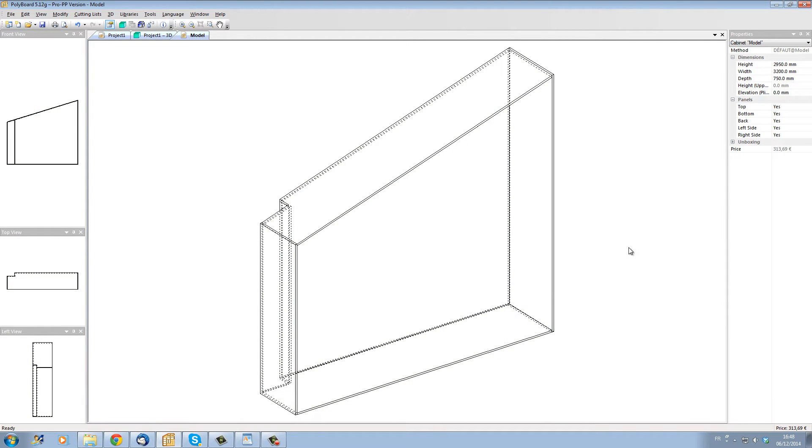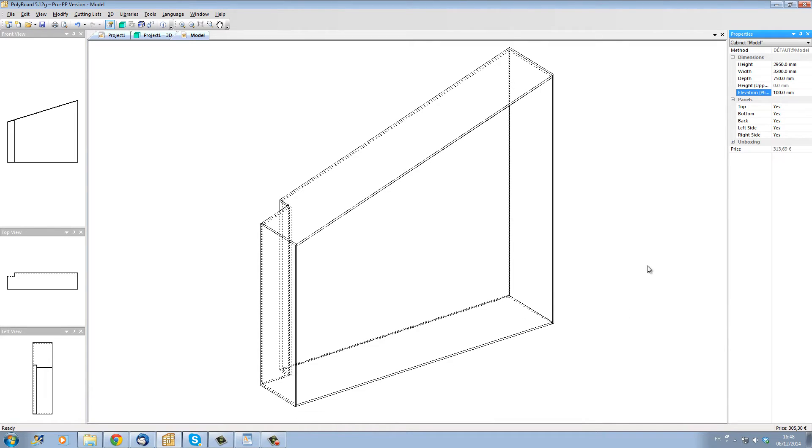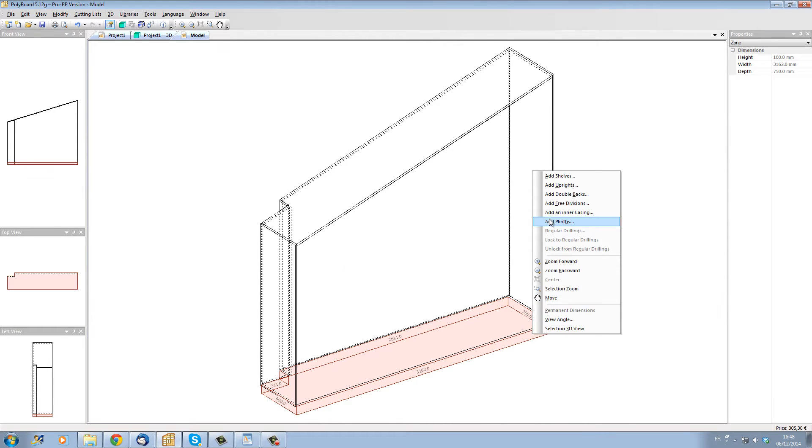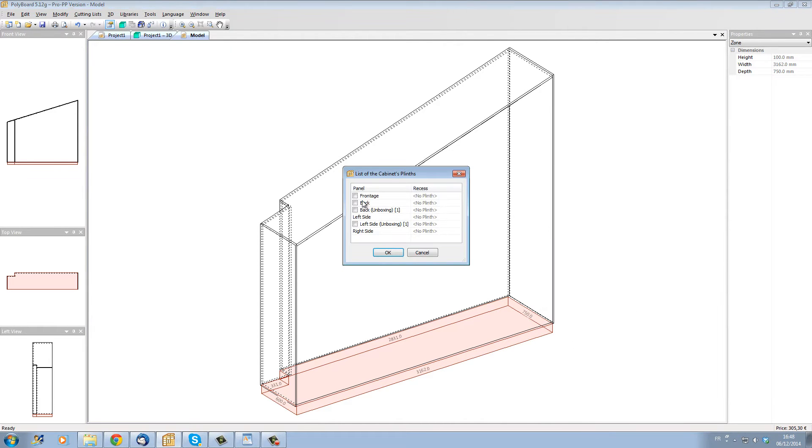I'm going to put a plinth underneath this cabinet. I'm going to set the cabinet up 100 millimeters high and I'm going to stick on the front a plinth which is going to be set back here 50 millimeters.